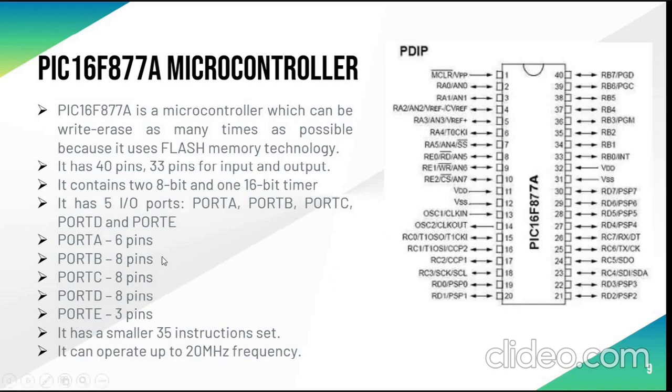There are five ports which are port A of 6 pins, port B, port C and port D are of 8 pins and port E with 3 pins.